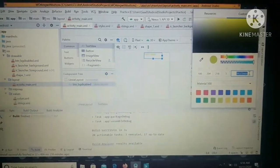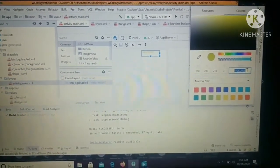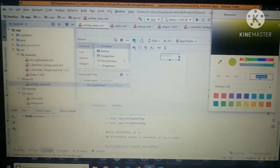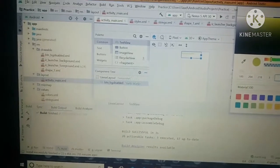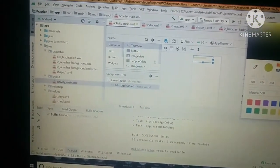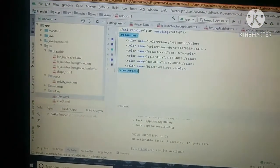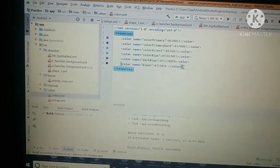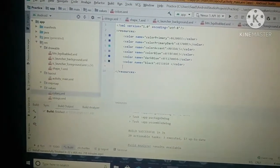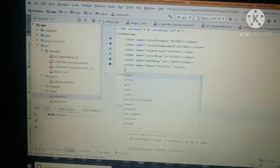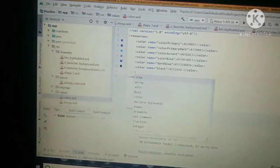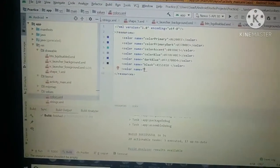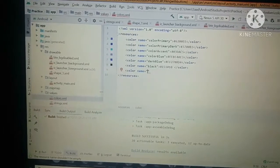And after copying it, go to values, colors.xml. Click on it, and after that type the color name which you want. So I'm going to name it as yellow.